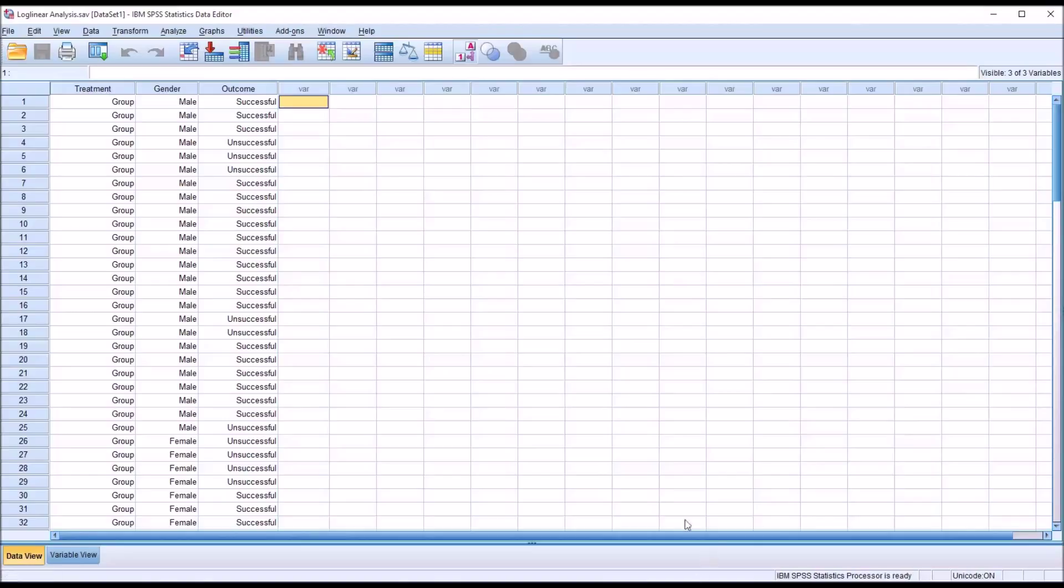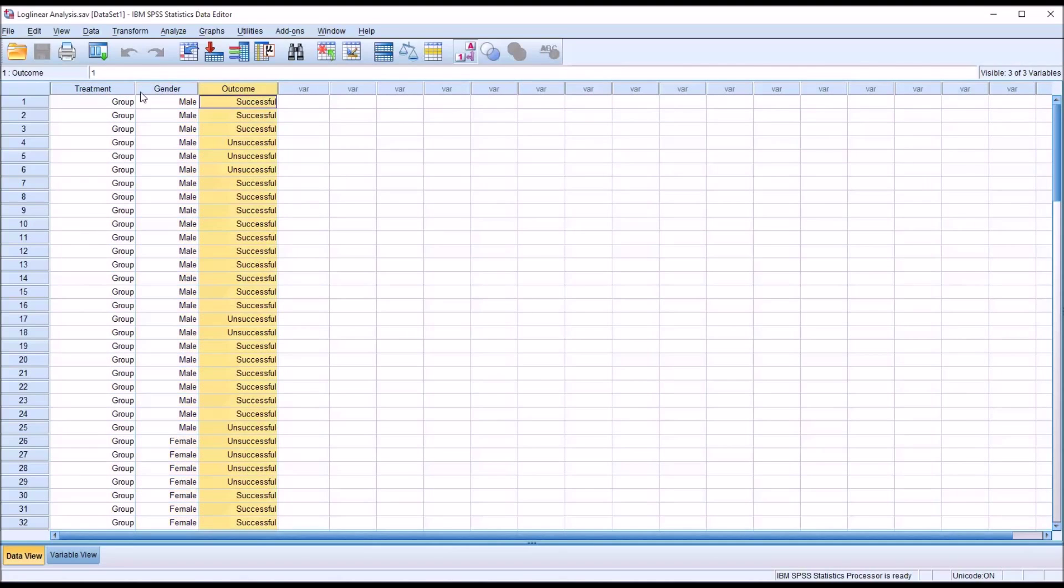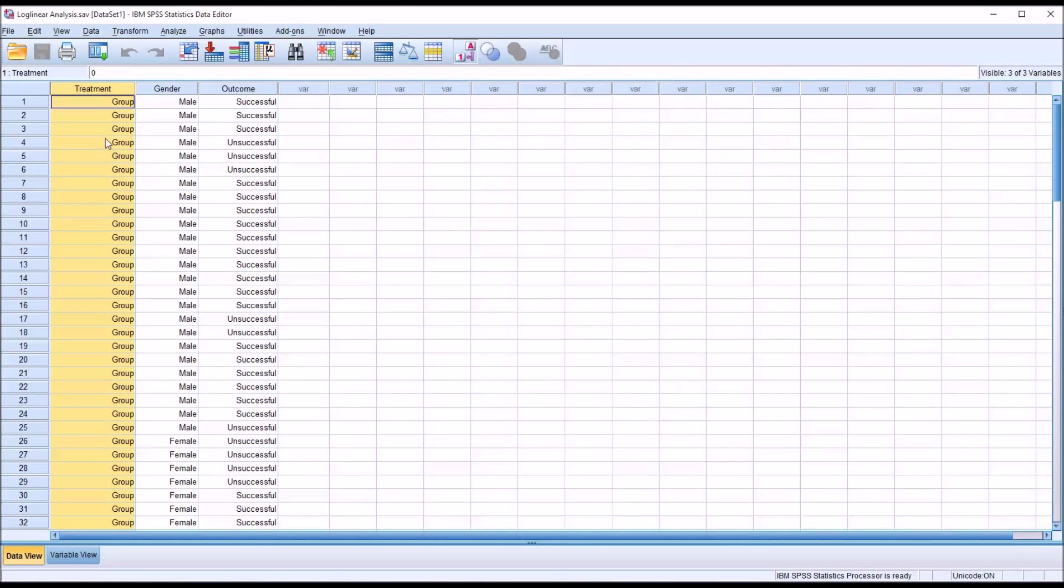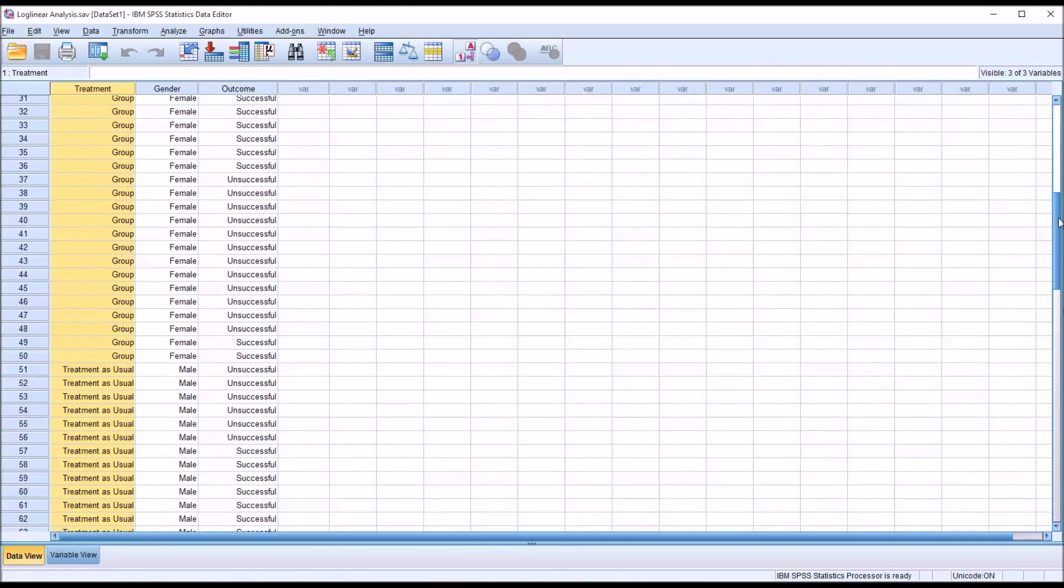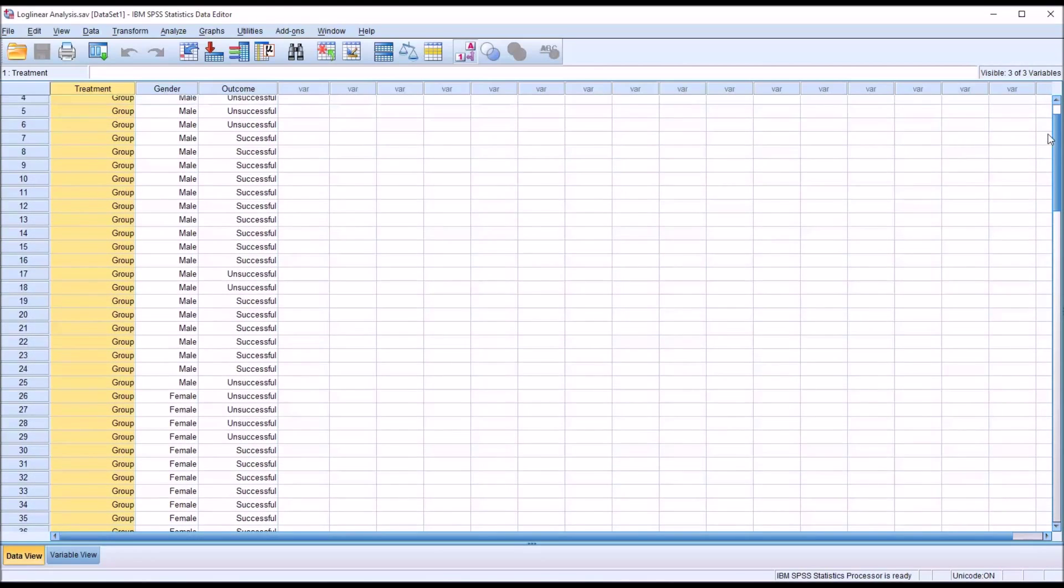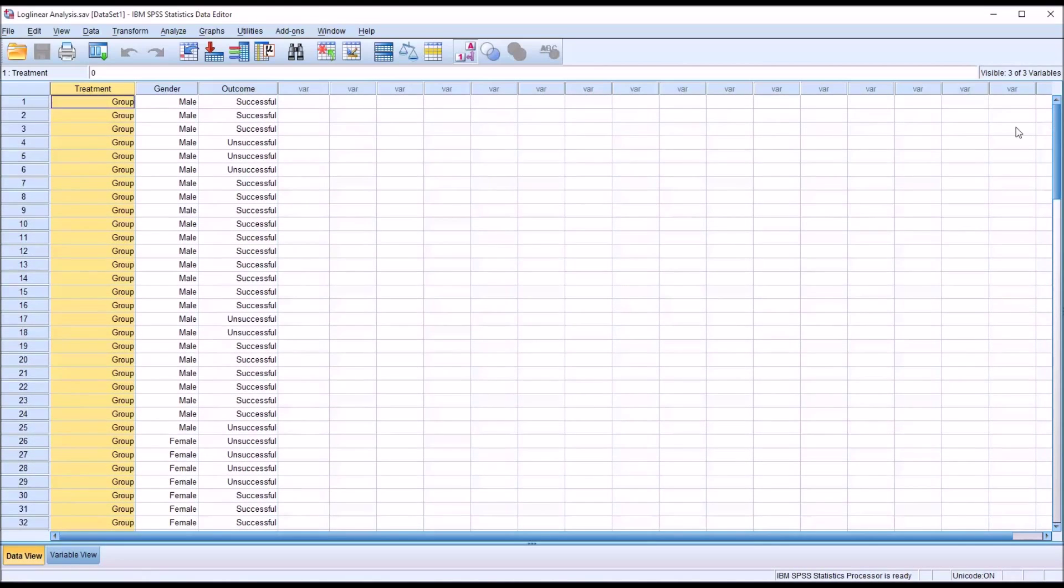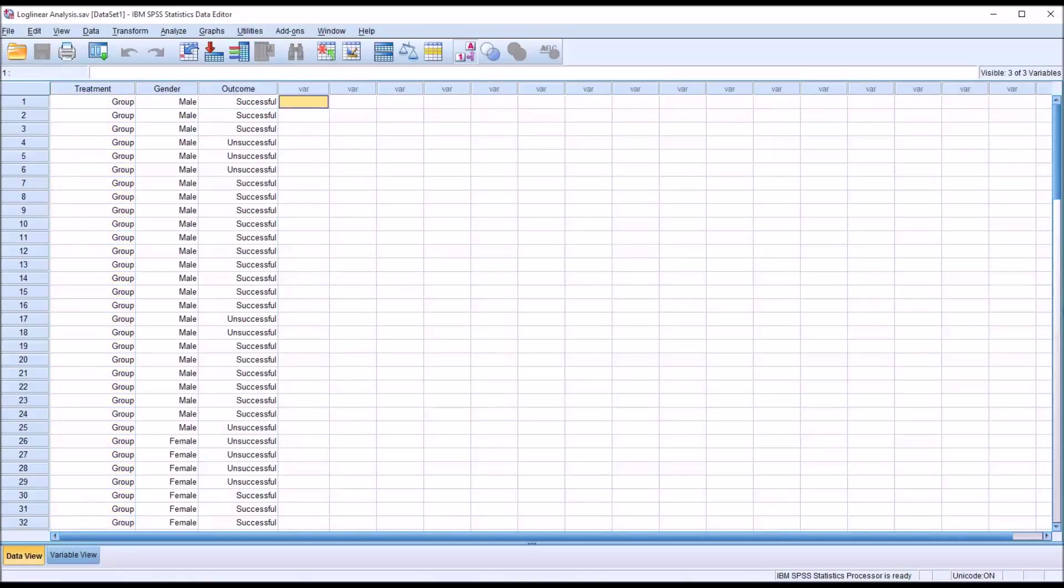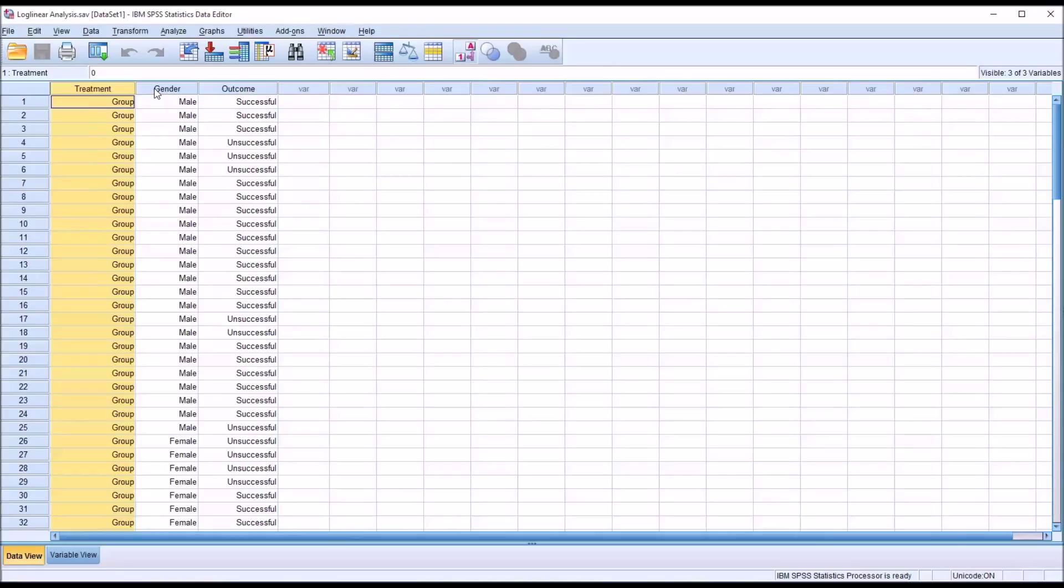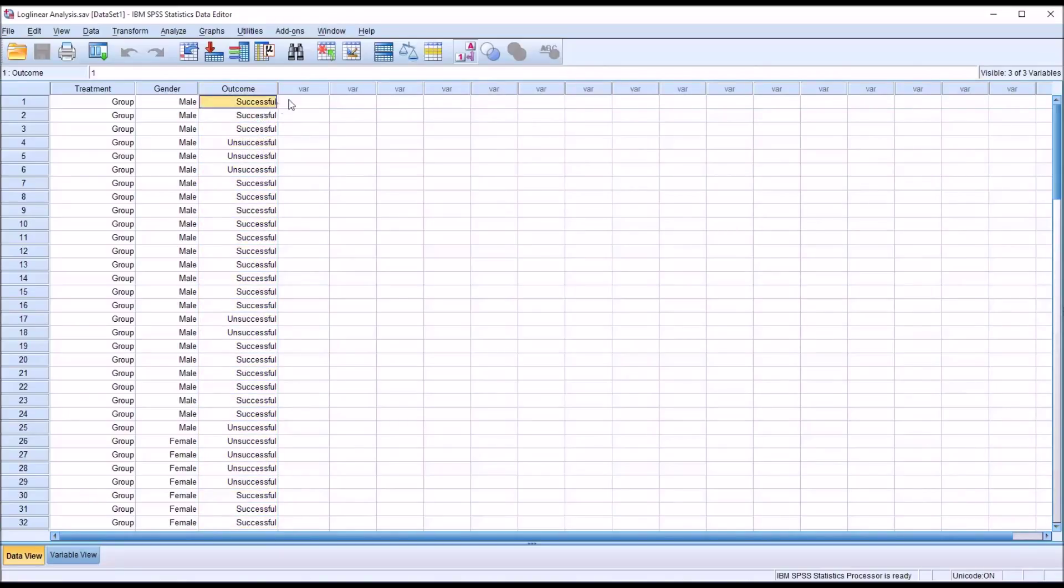Taking a look at these fictitious data I have loaded in the data view here in SPSS, you see I have three categorical variables: treatment, gender, and outcome. All three of these are dichotomous. Treatment has group counseling and treatment as usual, gender has male and female, and outcome has successful and unsuccessful. If these data were collected from a counseling research study, we would have treatment at two levels and gender at two levels, and we would be looking at the outcome to see if the participant was successful or unsuccessful in the treatment.